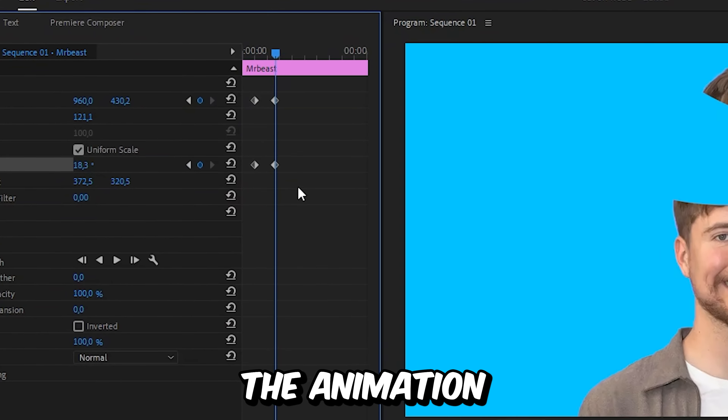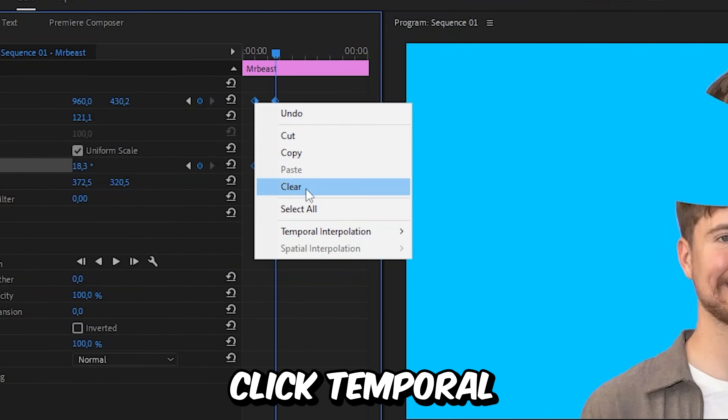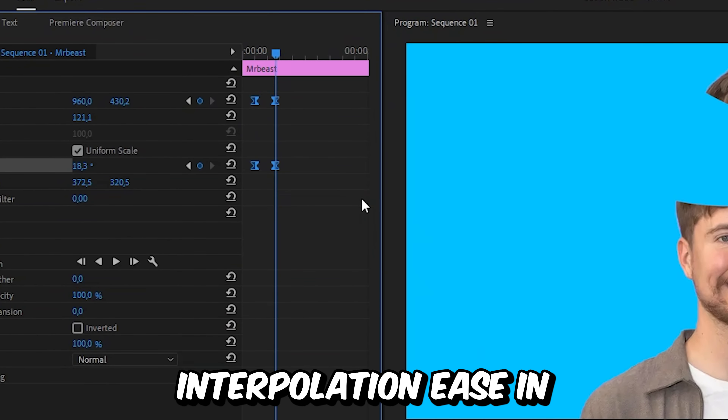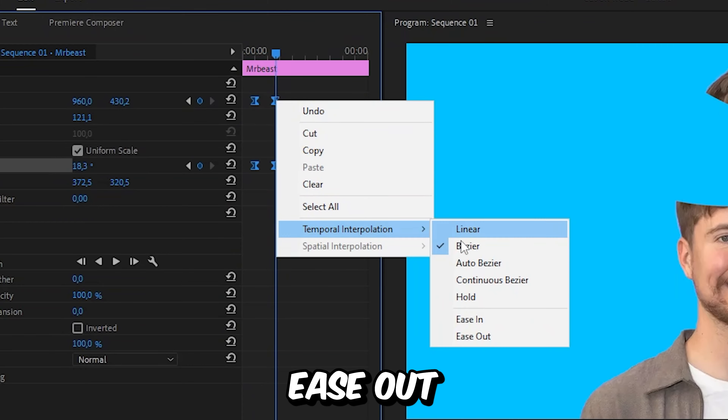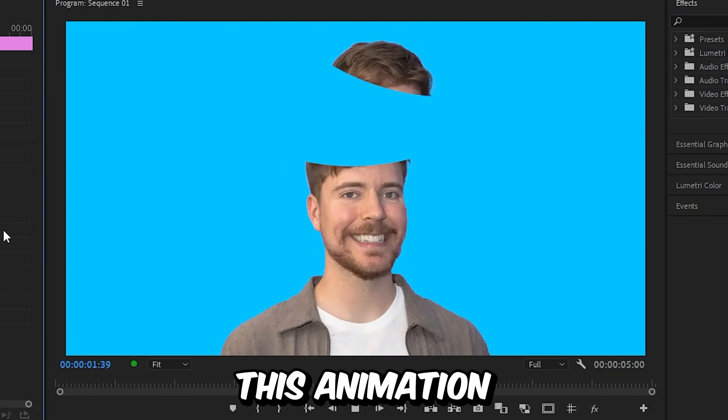To smooth out the animation, select both keyframes, then right-click and choose temporal interpolation — ease in, and then select ease out. And we now have this animation.